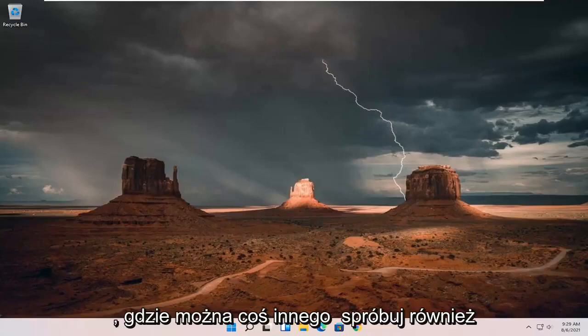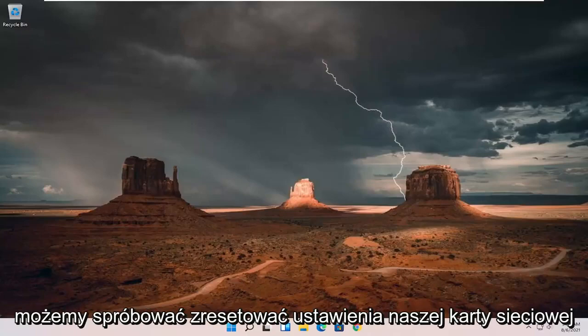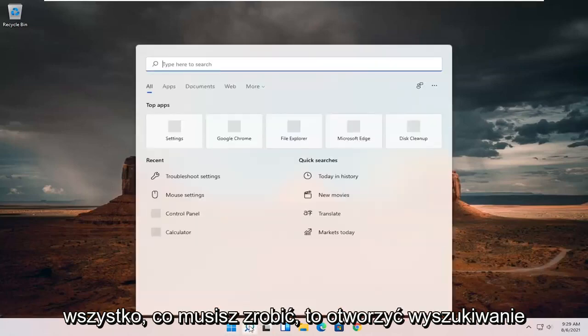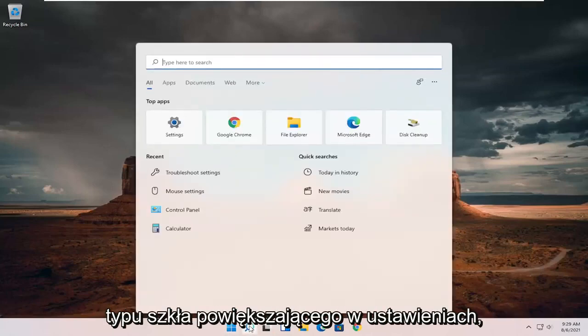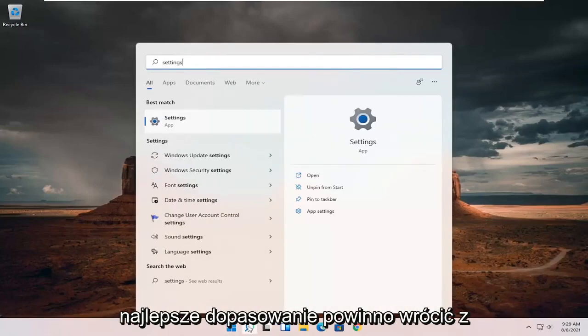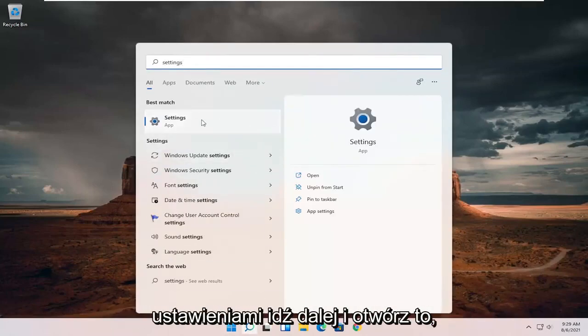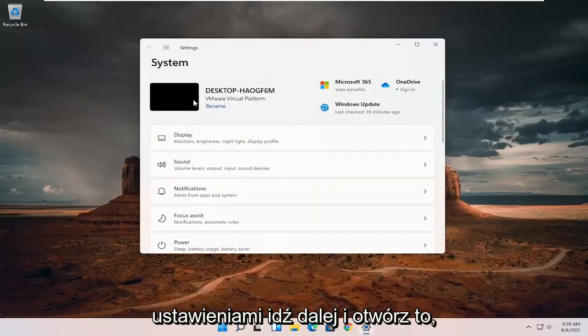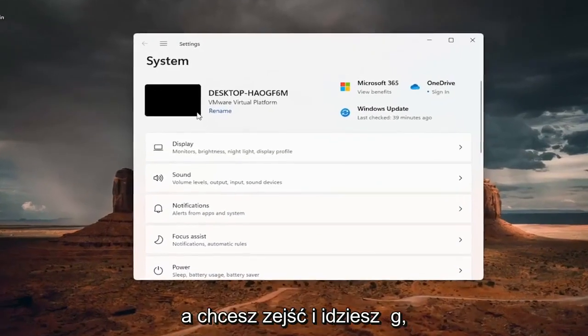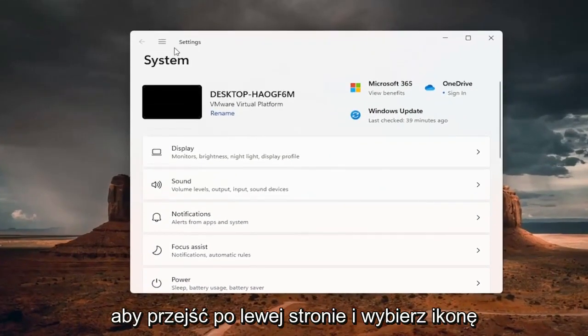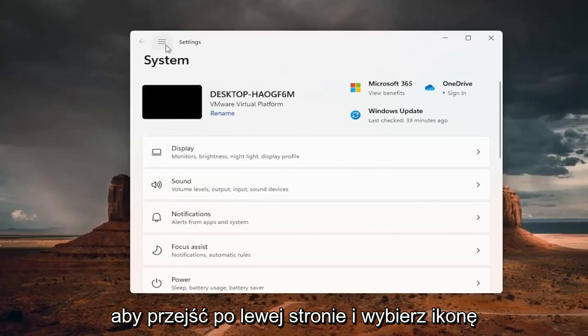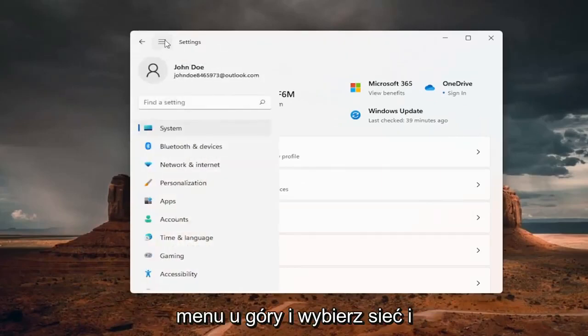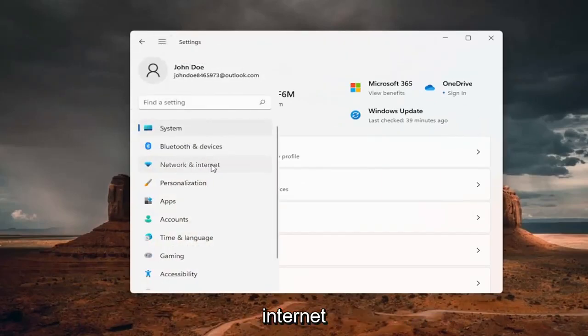Something else you can try as well, we can try resetting our network adapter settings. All you have to do is open up the search magnifying glass, type in settings, best match will come back with settings. Go ahead and open that up. And you want to go down and select the menu icon at the top and select network and internet.